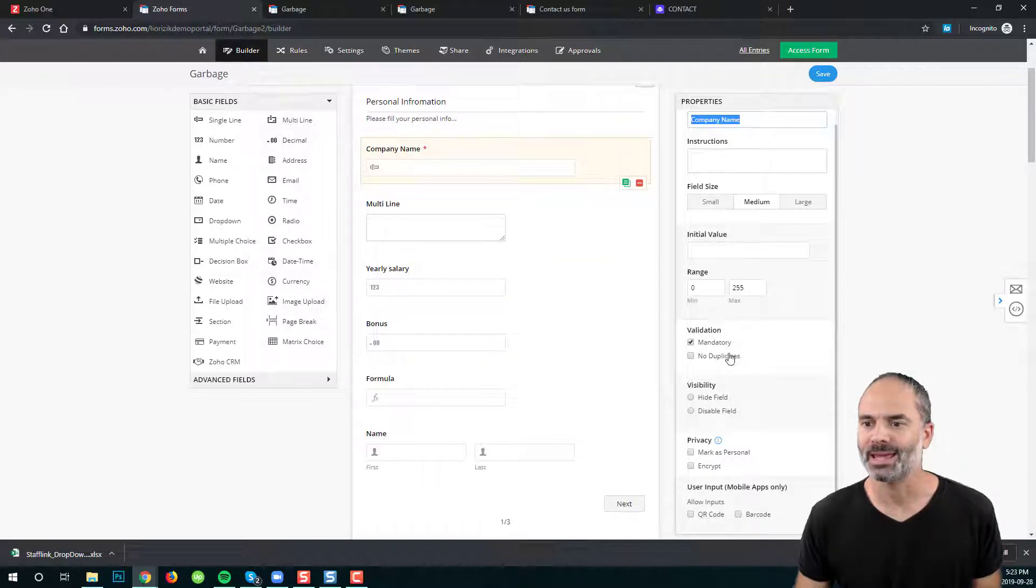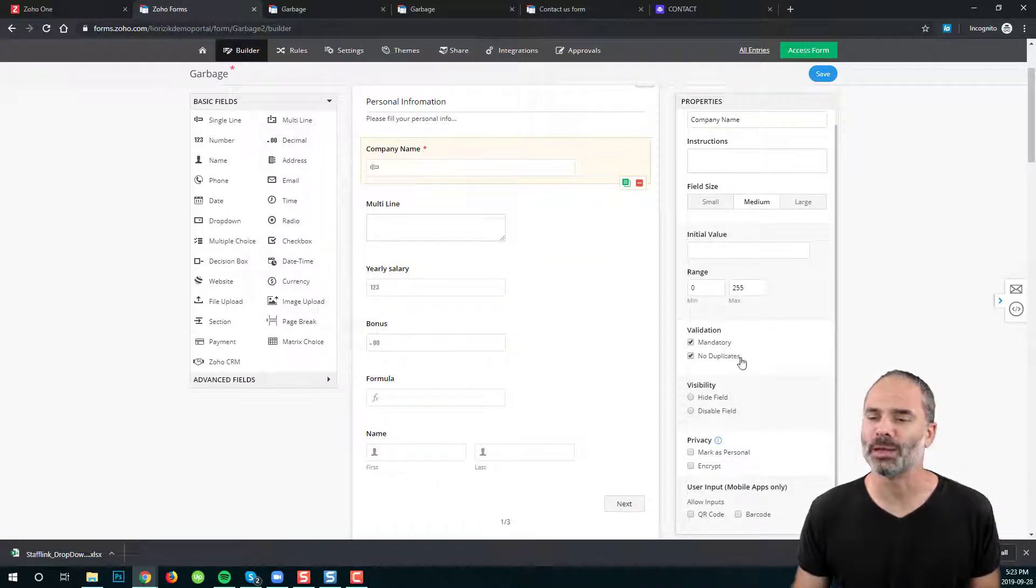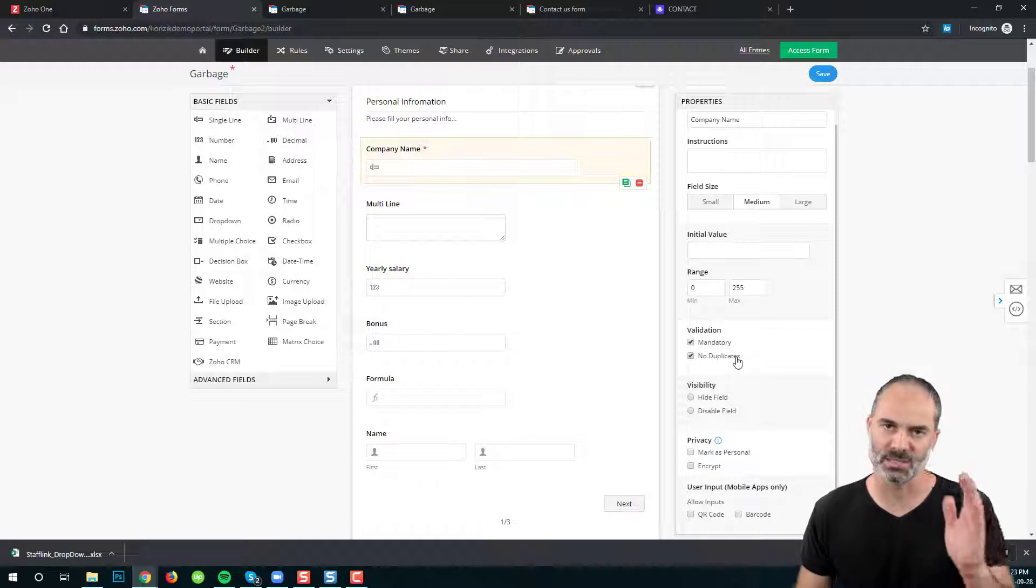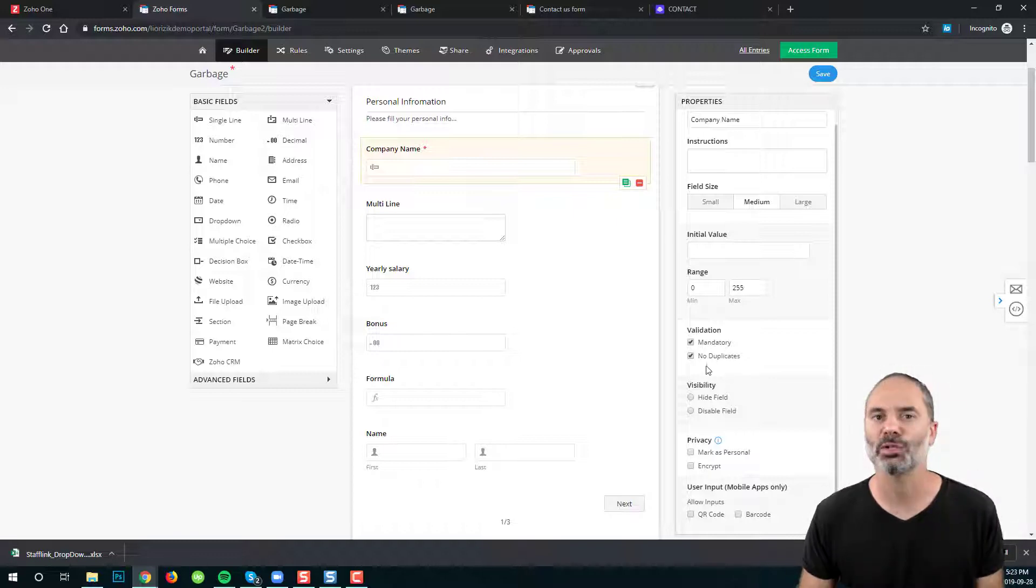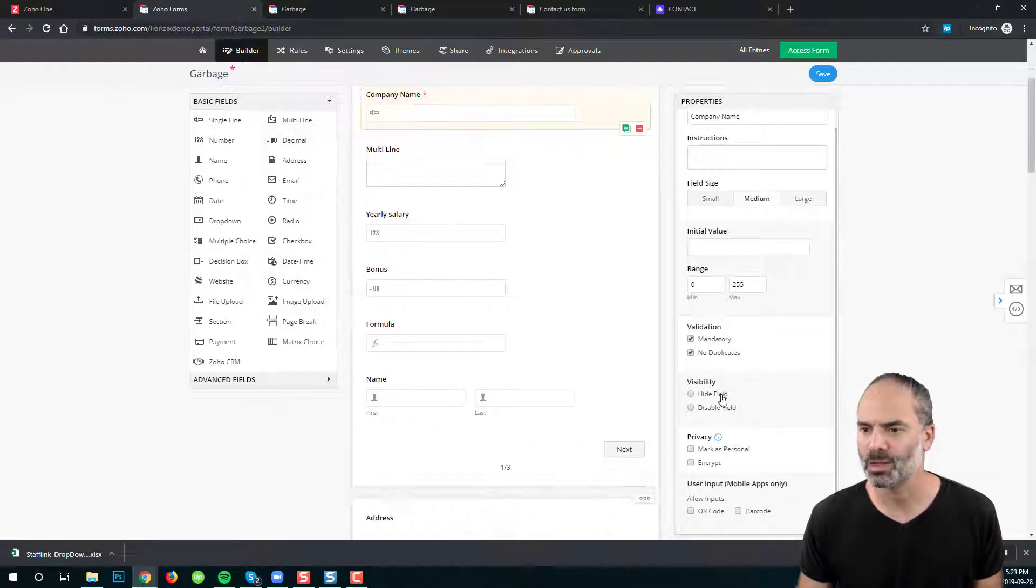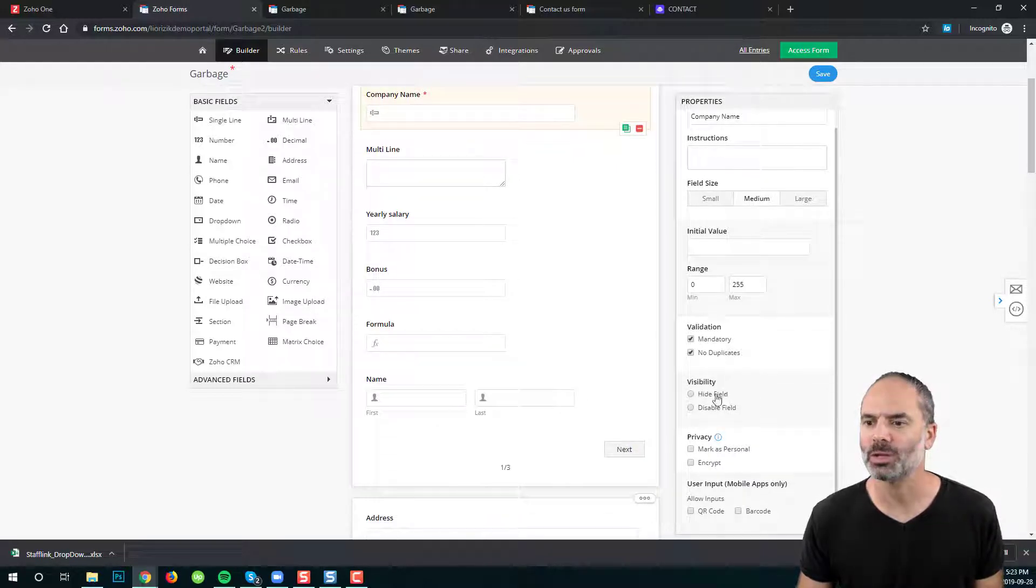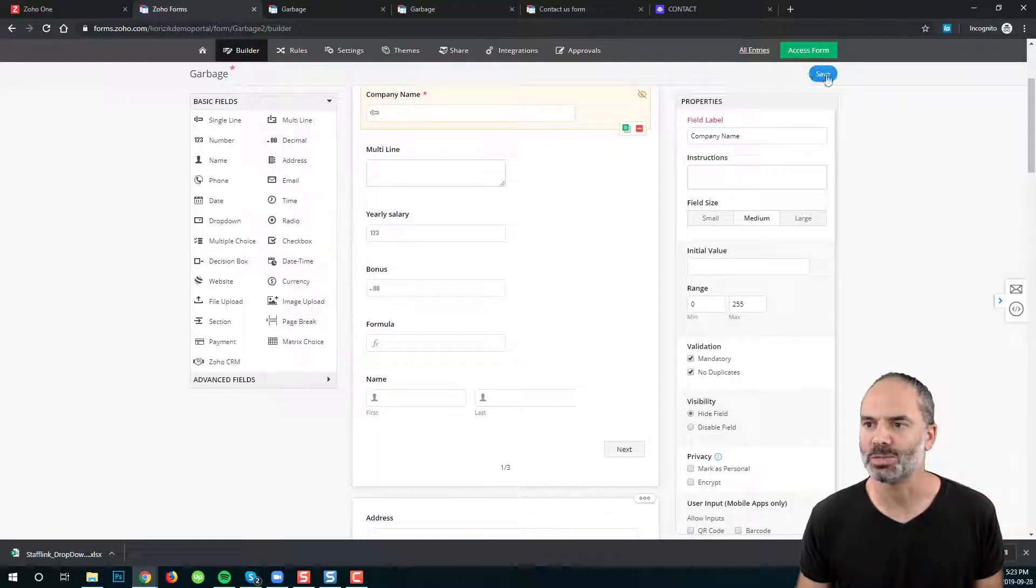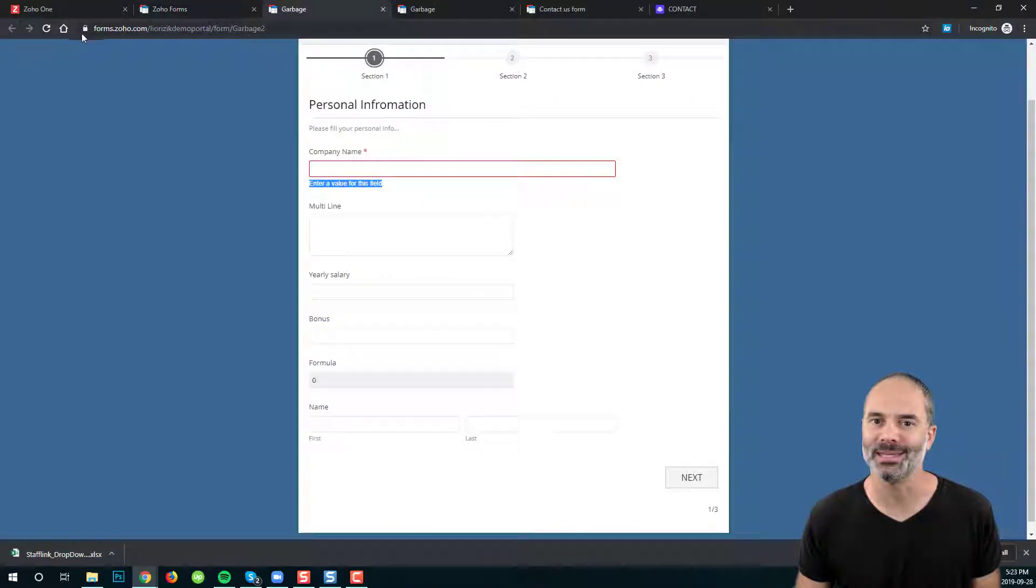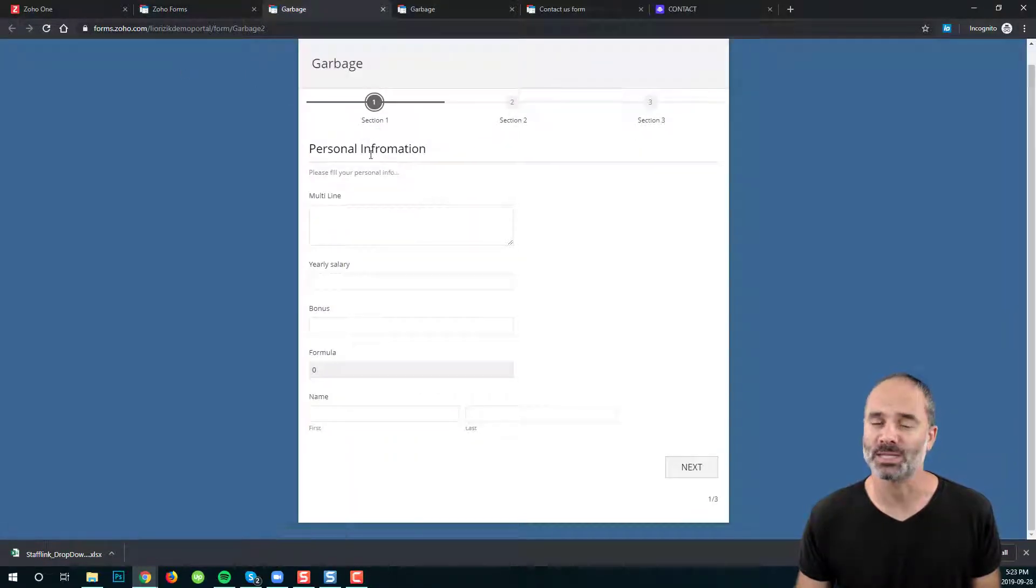Next I can say that I don't allow duplicates which means in this page I'm not allowing to have the same value. I can also click on hide which means this field will be hidden and you will not see it.